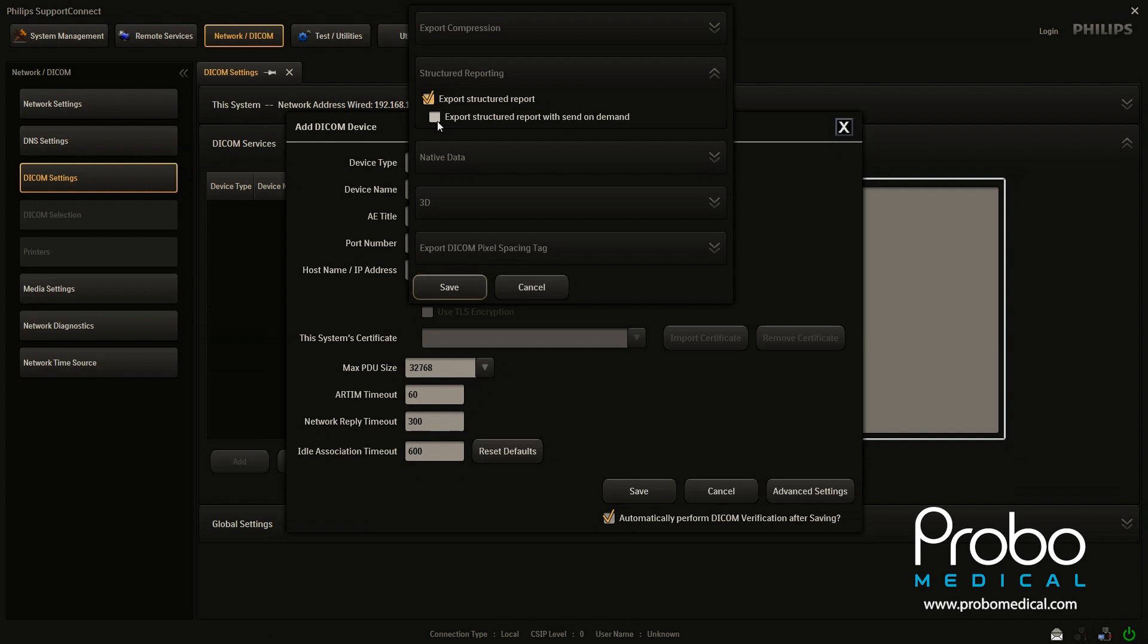I've only ever had to use that one time with one particular PACs product. So you may or may not need to use that. But you definitely want this export structured reporting box checked.